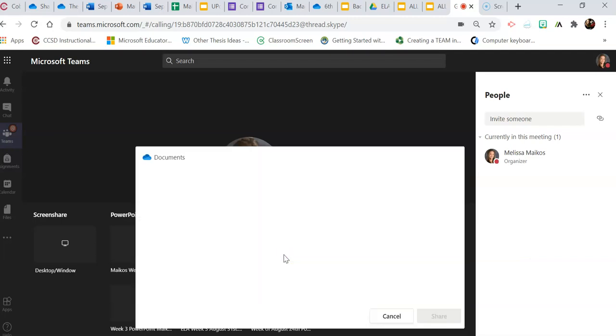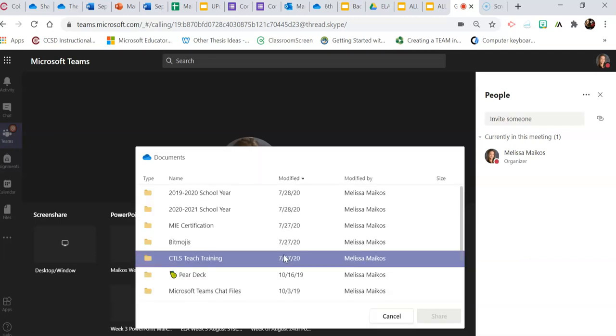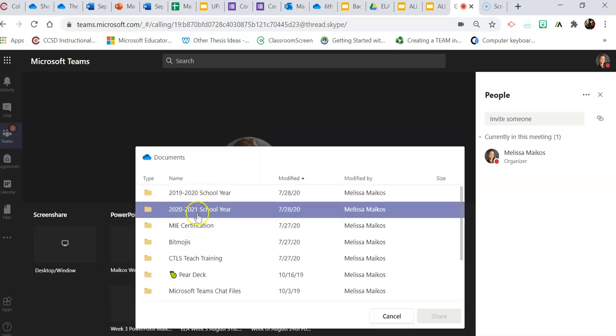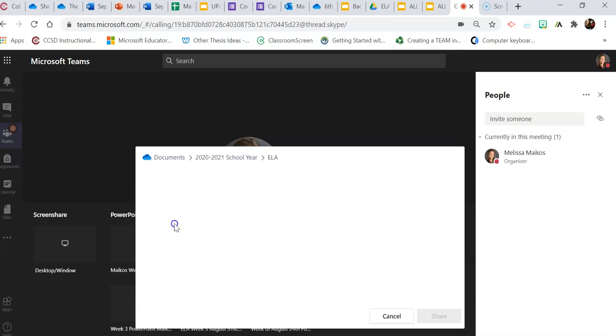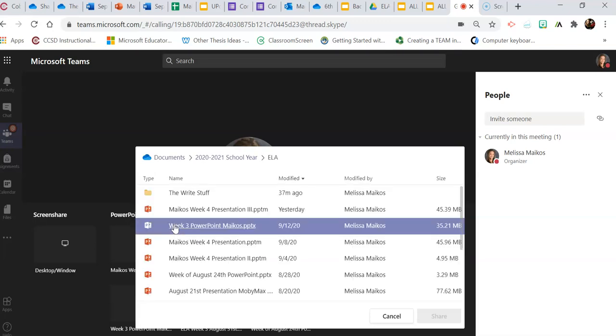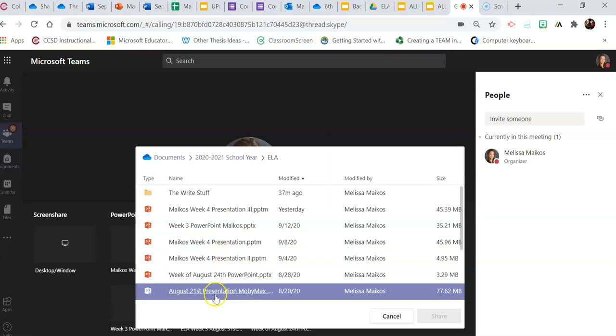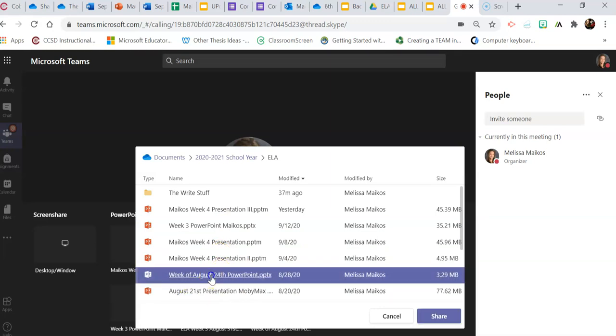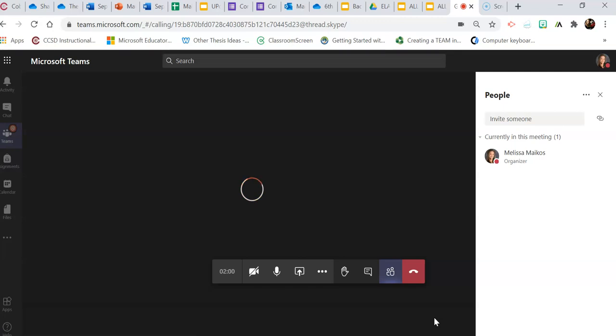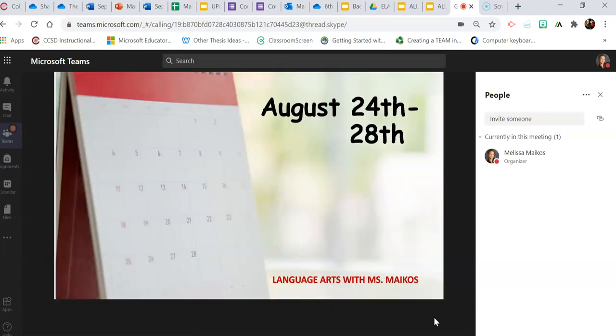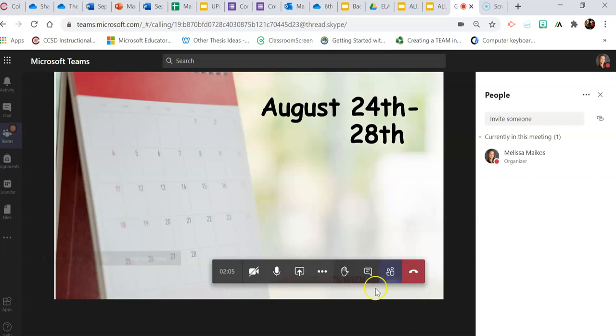So let's say I want to present August 24th PowerPoint. Let's share. Now you'll notice it doesn't take up the whole screen like previously shown and it just comes up in presenter mode. I still see my people and participants on the side.